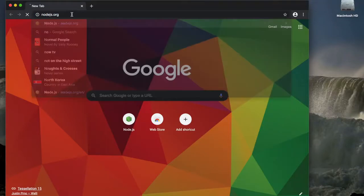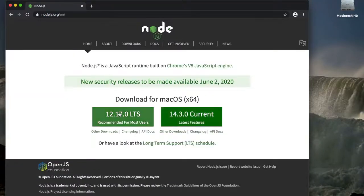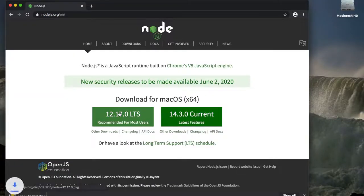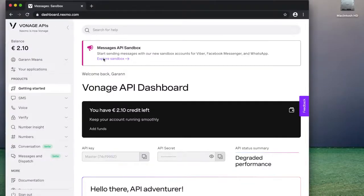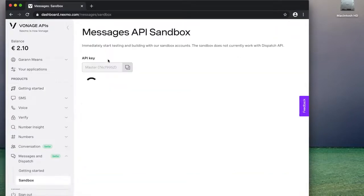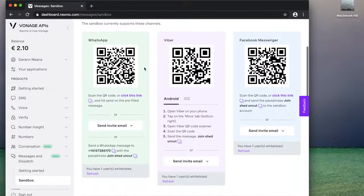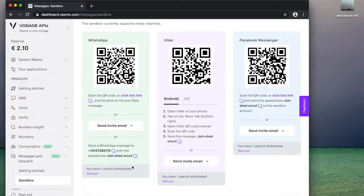So let's get started. There are minimal prerequisites for this. The first thing you want to make sure you have is Node.js for creating a Node.js server. If you don't, you can go grab the installer or get the more recent version and run that on your machine. Then you want to make sure that you have a Vonage Developer Account and that you can go into the dashboard and see the Messages API Sandbox.